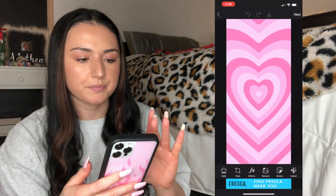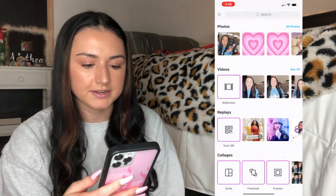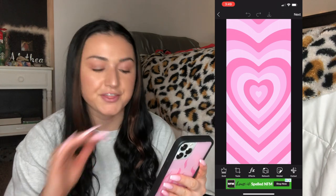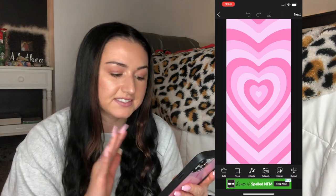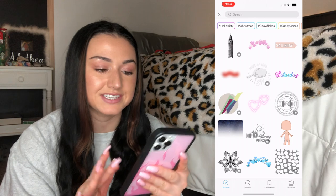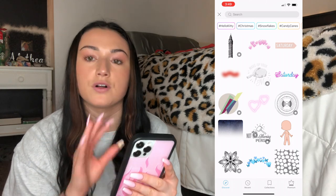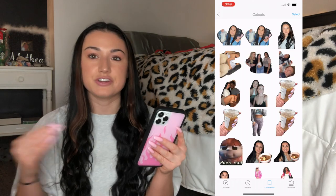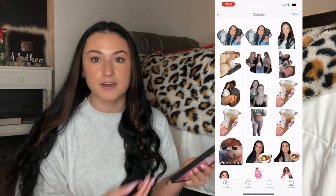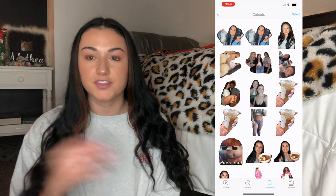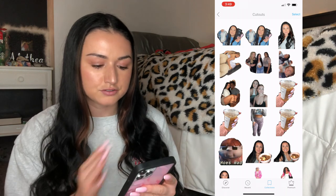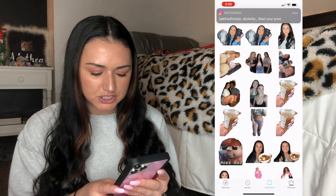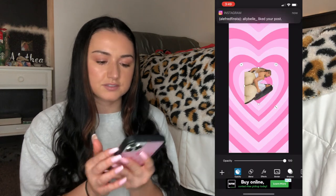Now go into Picsart and pick that device-sized picture — nothing on it yet. Then hit 'sticker,' then 'collections,' and that's where you'll find all your cutouts. I always recommend doing your cutouts first before adding any fun emojis or Picsart stickers — I think it looks so much better that way. I'm actually going to add a border to this first.